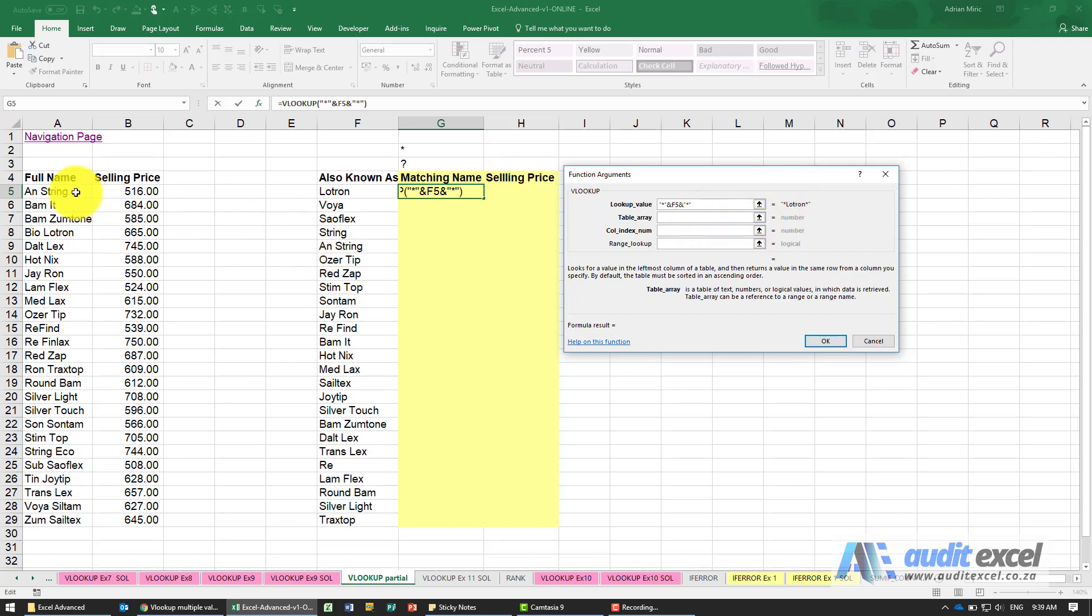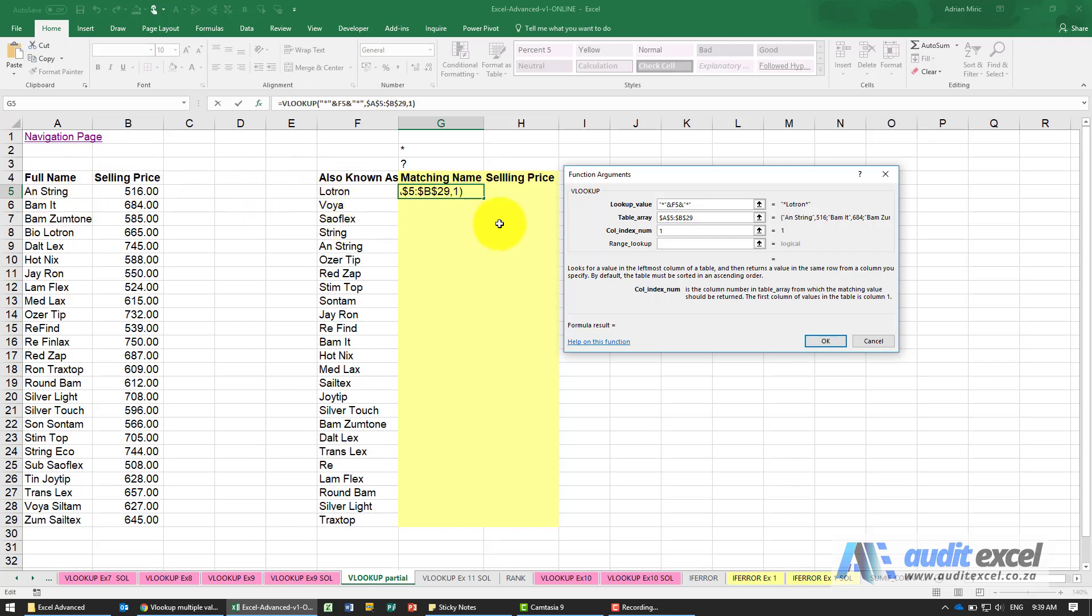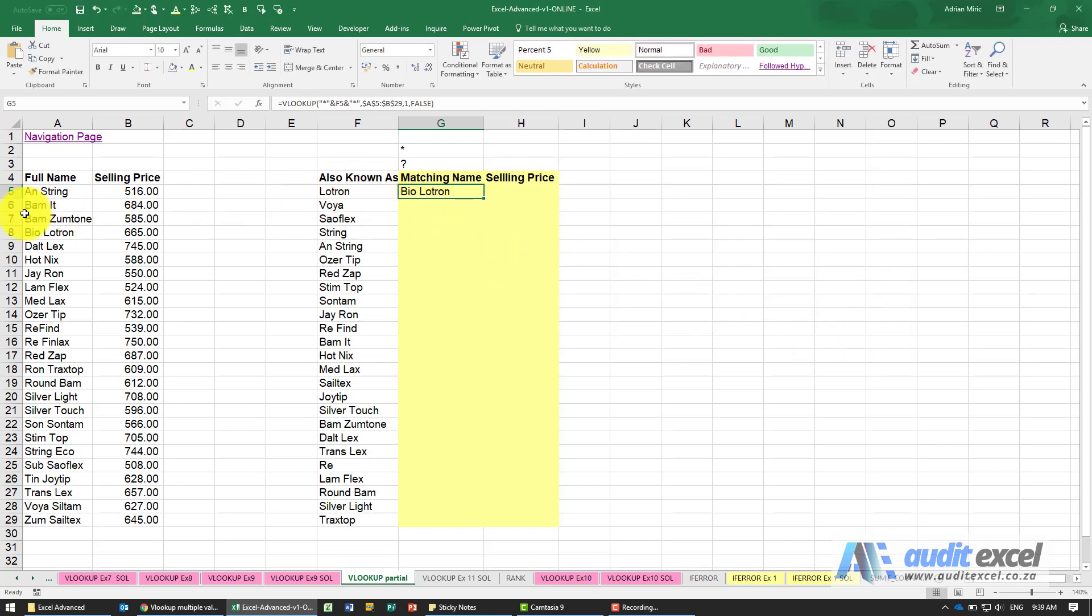Now when I go to the table array I highlight it, column index number, for this one we're not going to pull the selling price, I'm actually going to pull column one because what I want to see is what full name is being matched to this partial name, and the range lookup here I'm going to use false and when I say ok you'll see it's found a match over here which means that that word is somewhere in that cell.